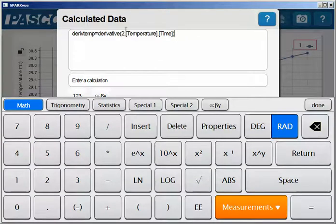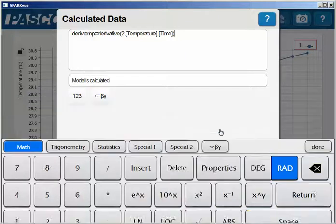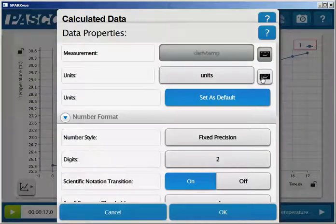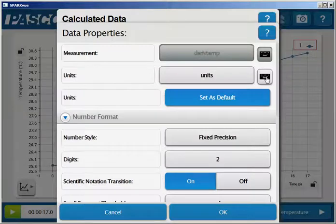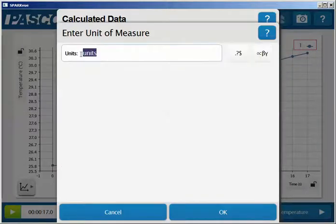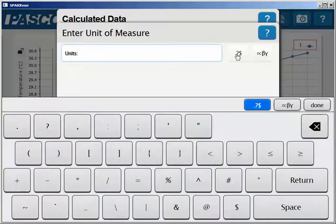While I'm still on this line, I'm going to go down to my properties button, and then I can assign my units to this derivative function. I'm going to click on the keyboard next to units and select the degree symbol from my menu.